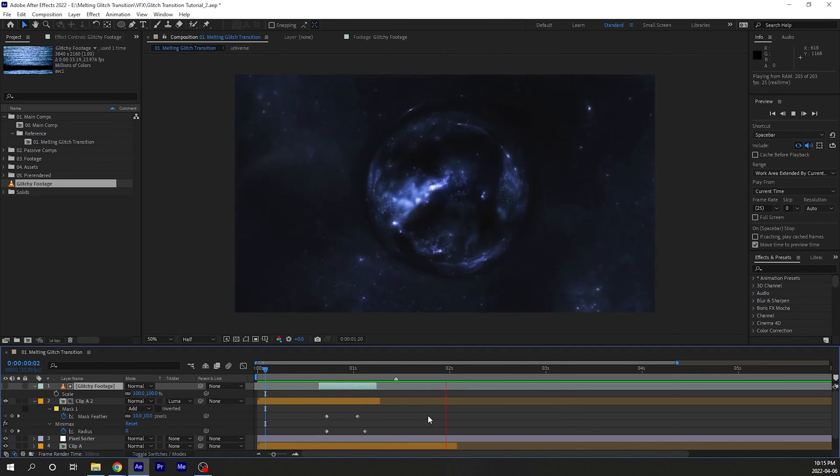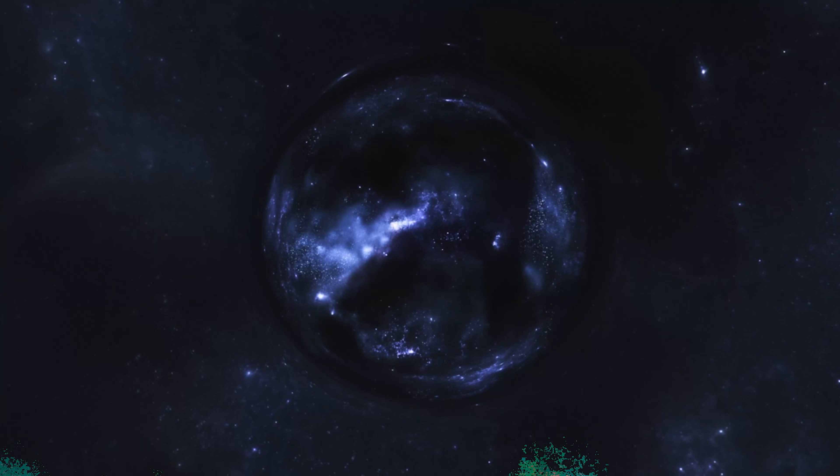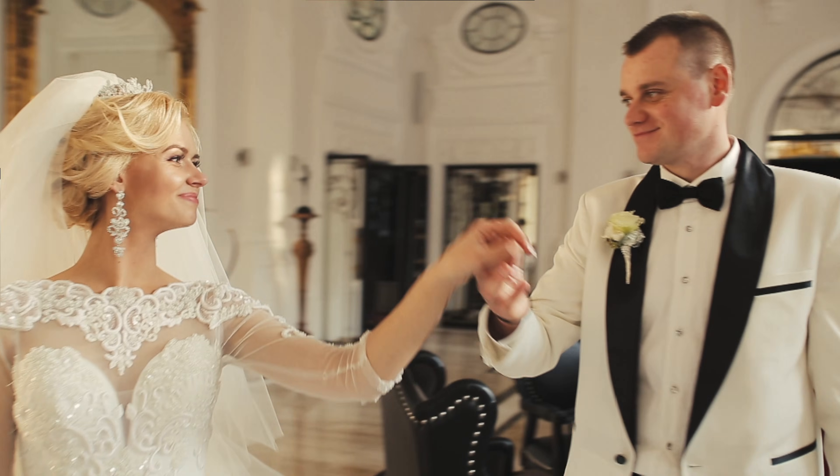And there you go. That's how you make a sick melting glitch effect. Now there's a lot of ways that you can use this, but I always suggest having the right motivation for using transitions and effects. For example, using this for a traditional wedding video would feel a little bit weird.